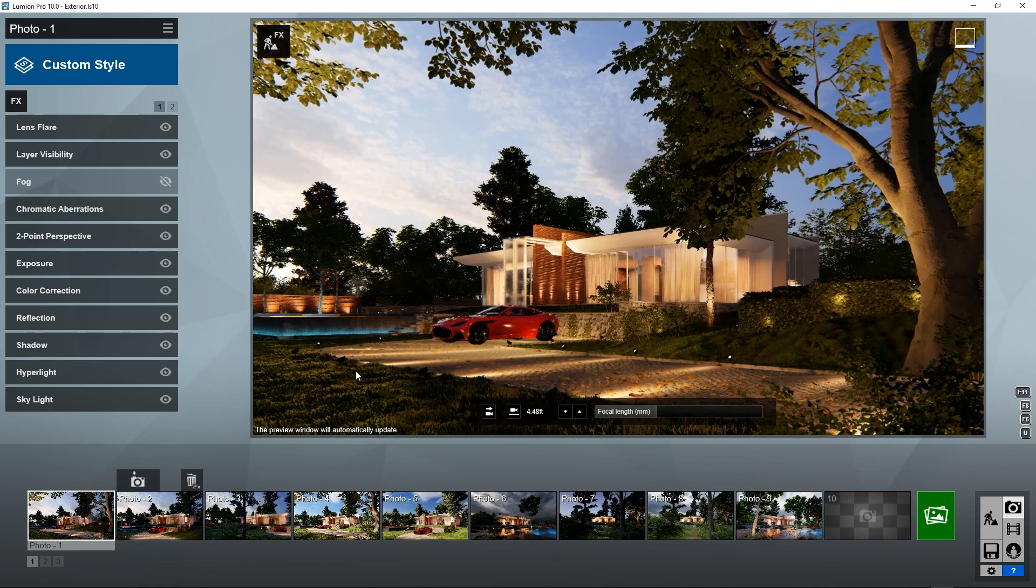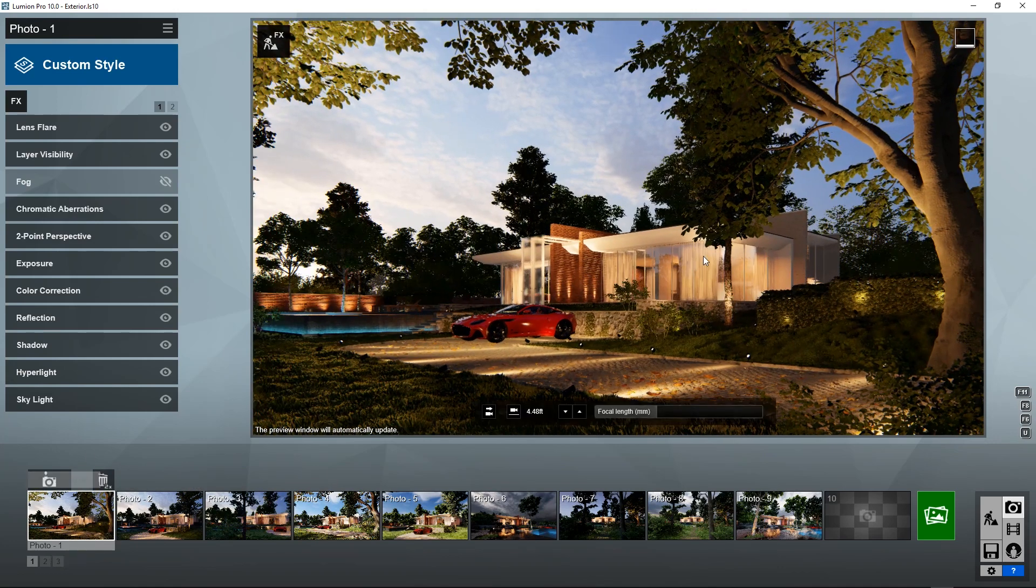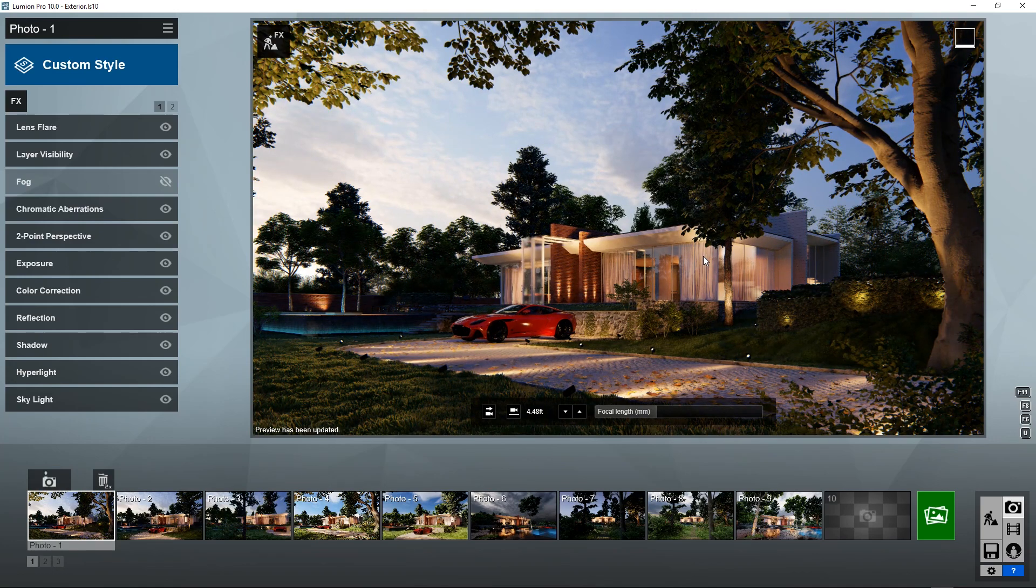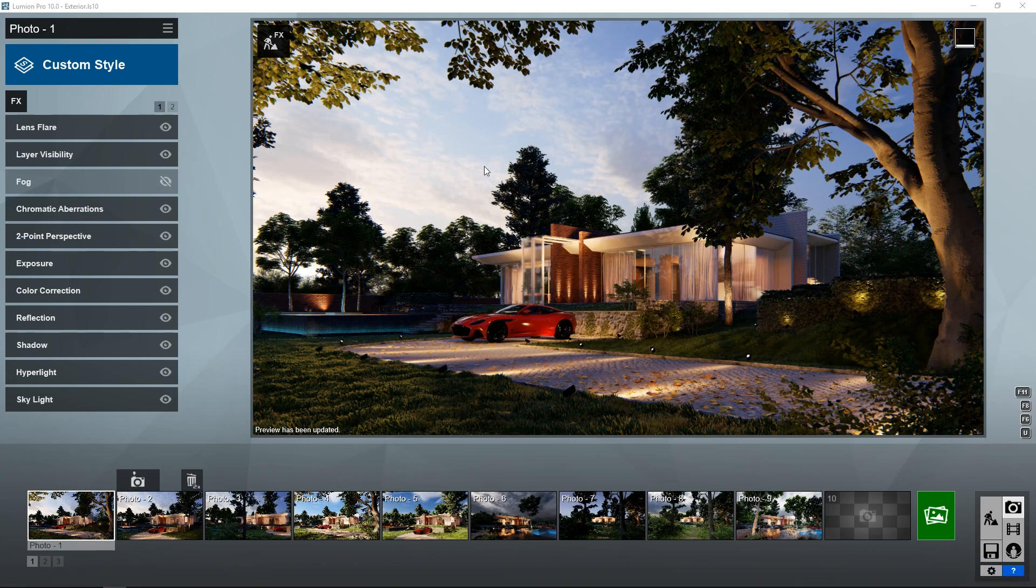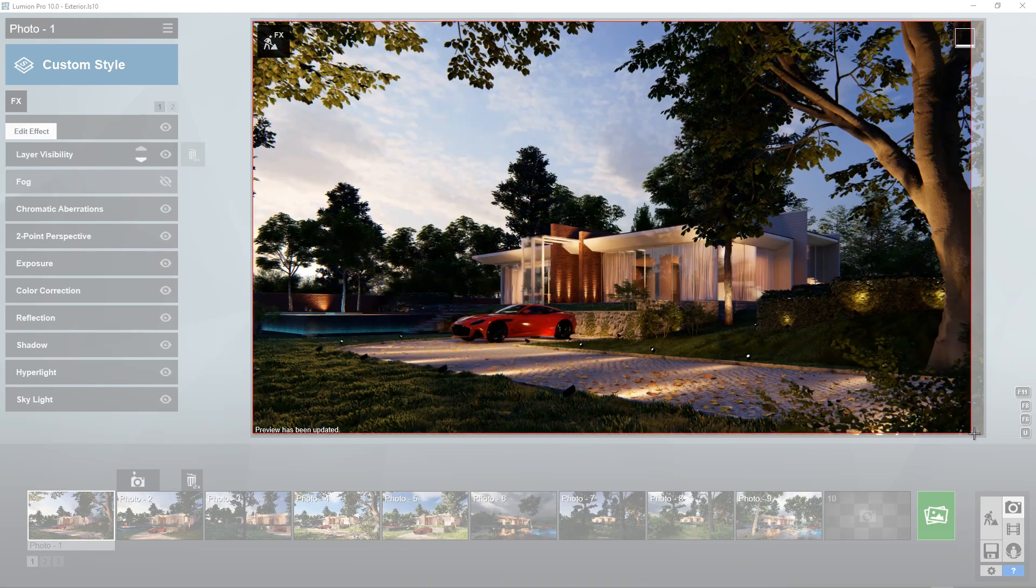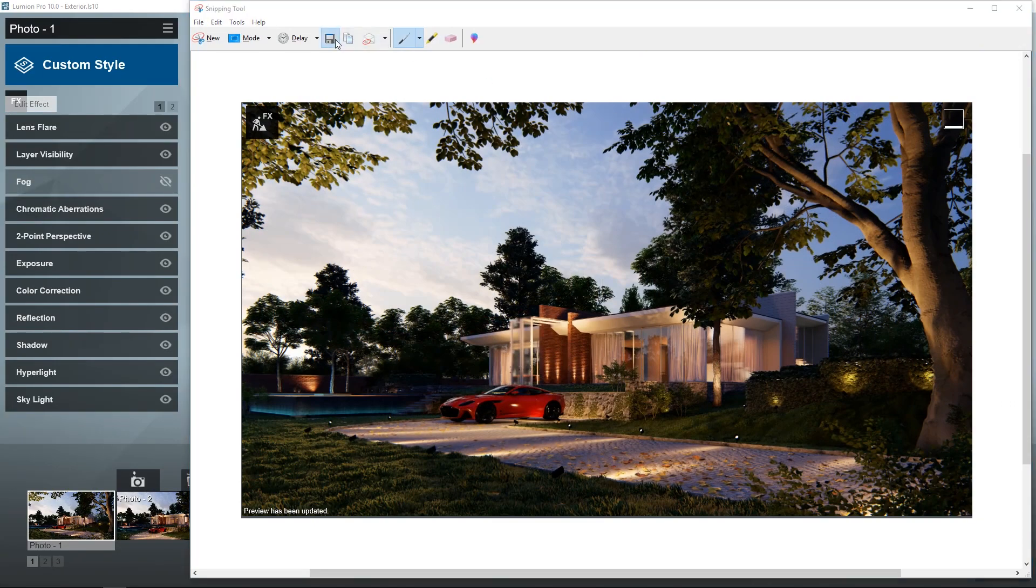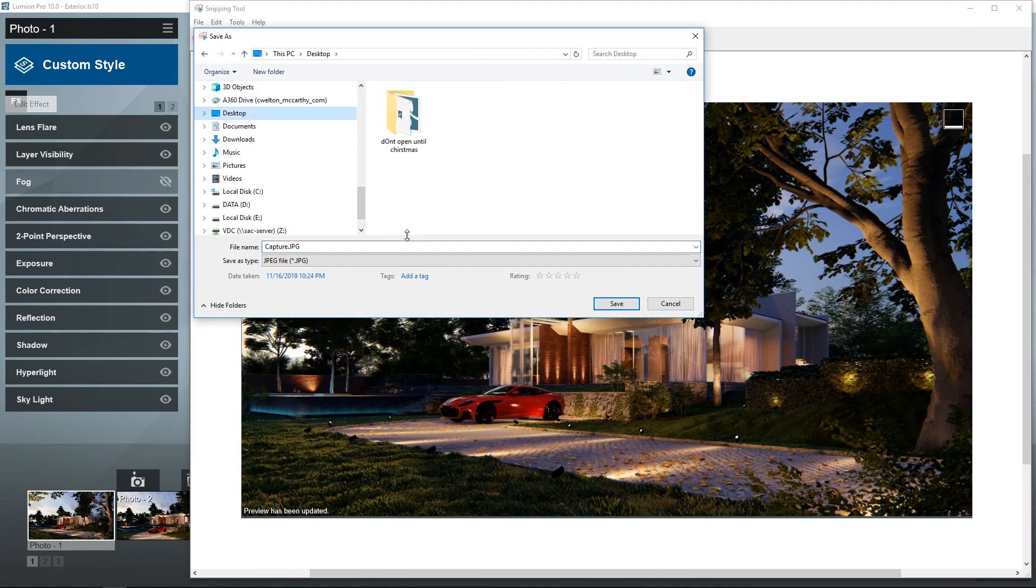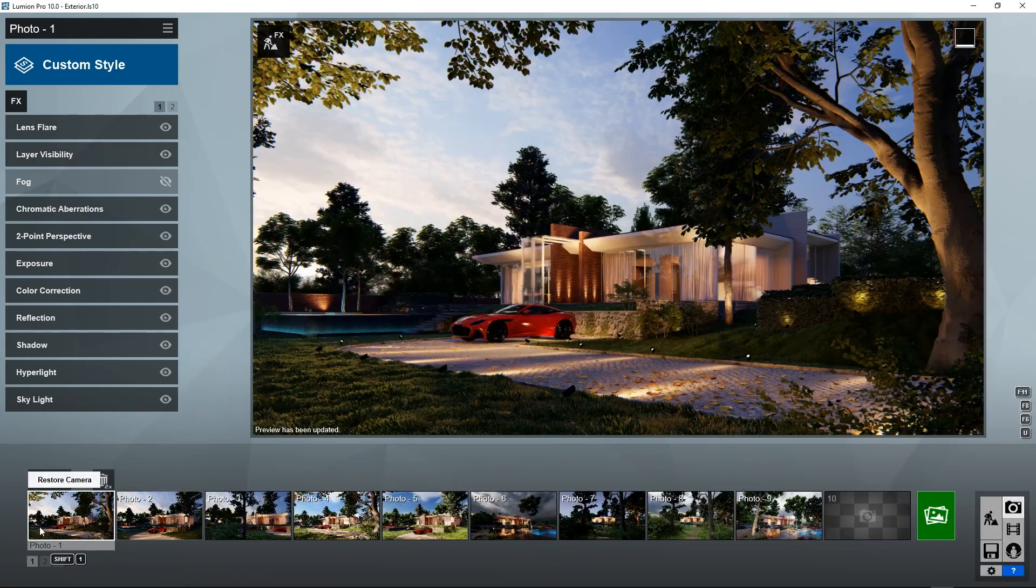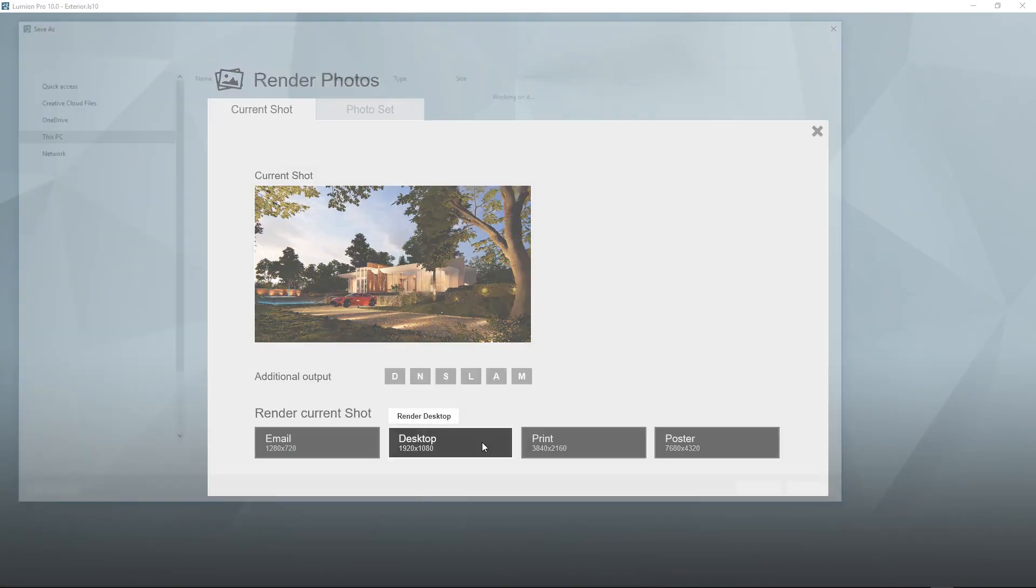We're going to start right here in photo one, just make sure that's updated again. And what I'm going to do is I'm going to use this tool in Windows to get a screen capture to save the viewport and what's been rendered right there. I'm going to call this preview, and I'm going to go ahead and render this one shot right here, just 1080p.